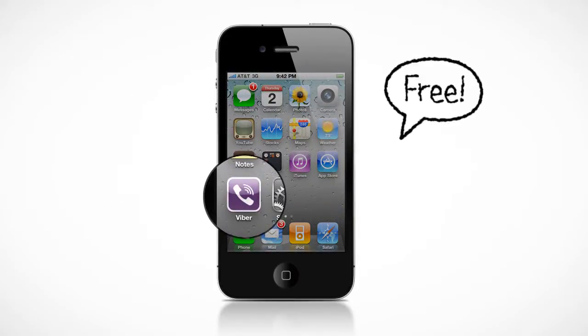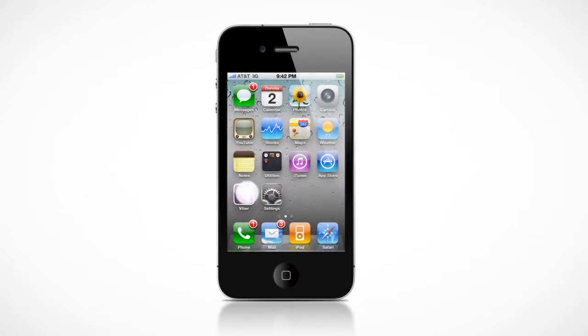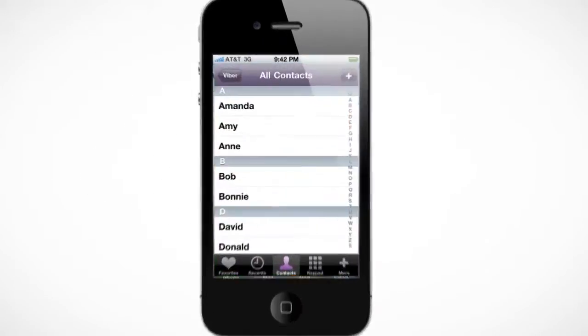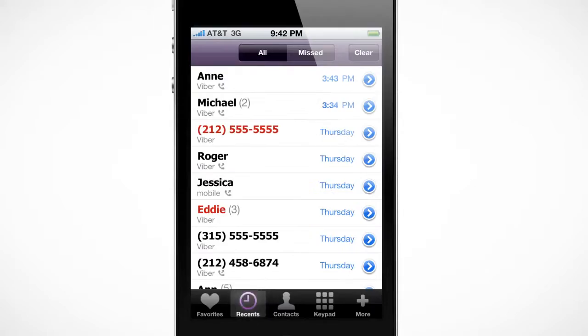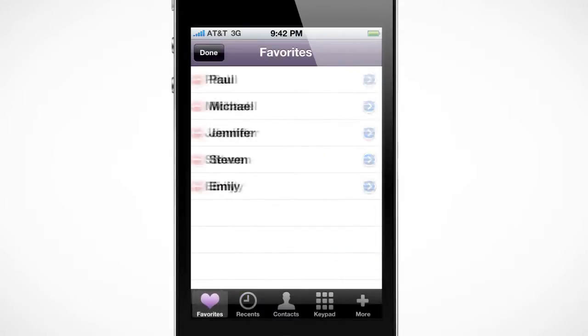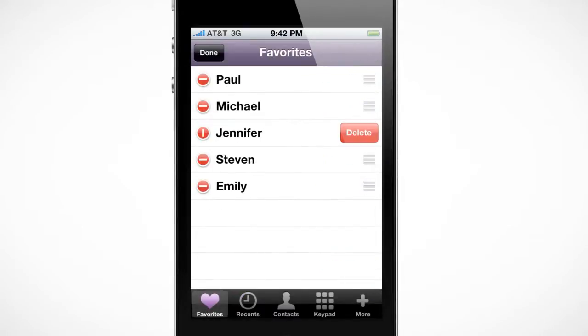Viber works just like your iPhone's default phone application. You have your contacts, your missed calls, even your favorites, exactly as they appear on your phone today.